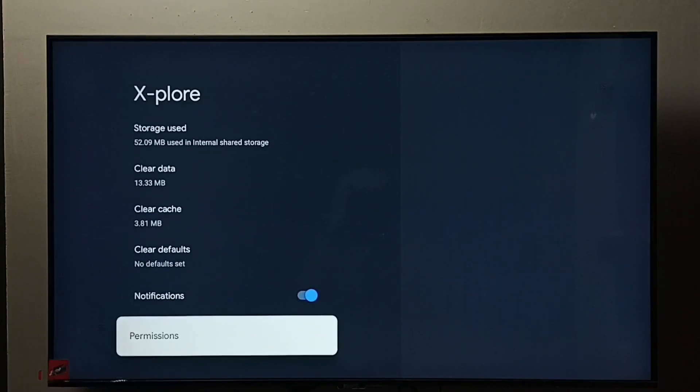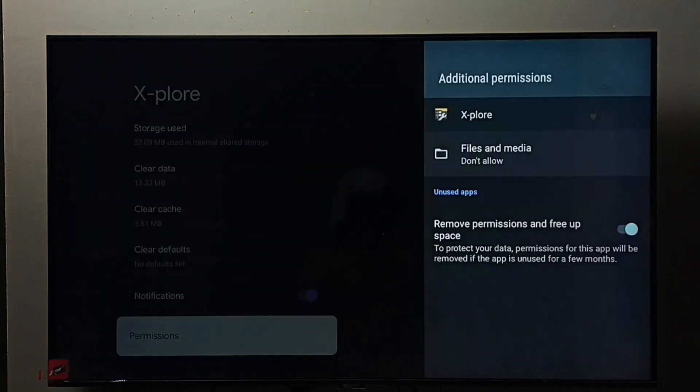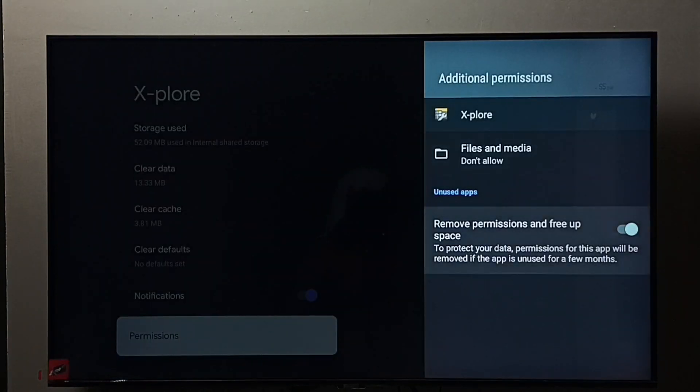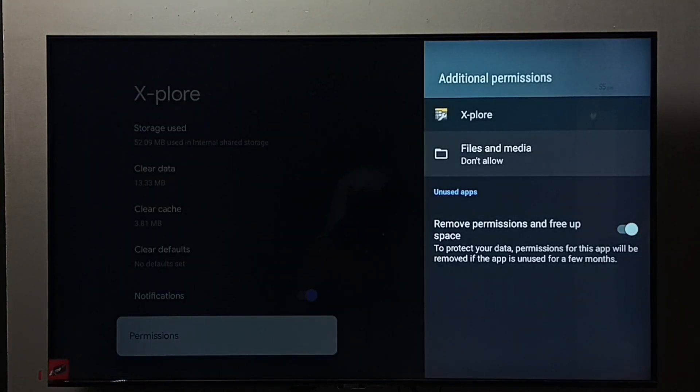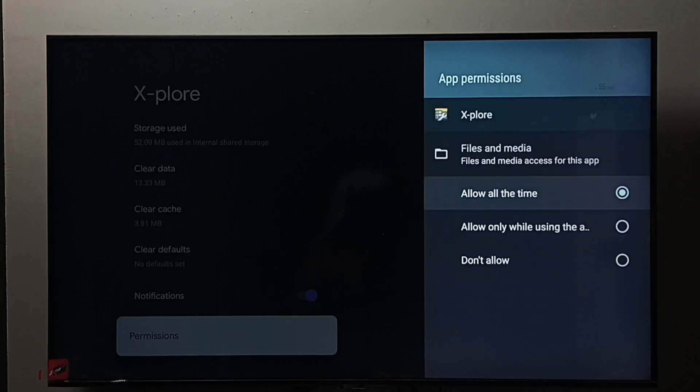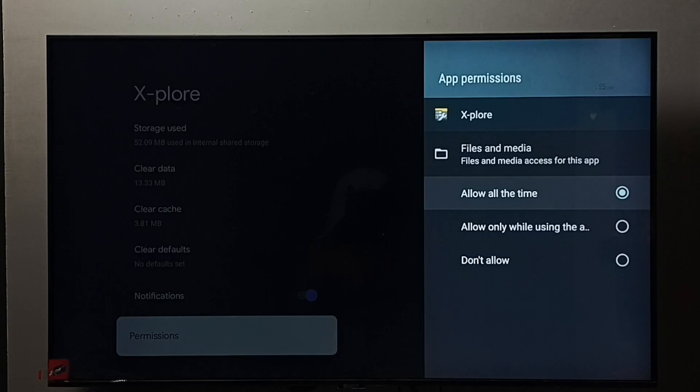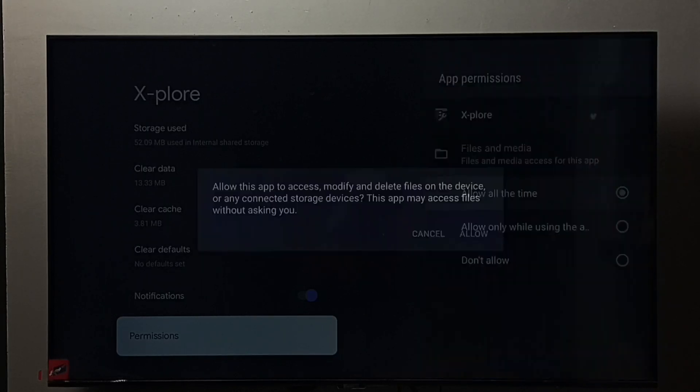Go to permissions. Here we have to select Files and Media. Don't allow, select it, then select Allow All the Time. This is very important, so we have to give this permission to file manager app.